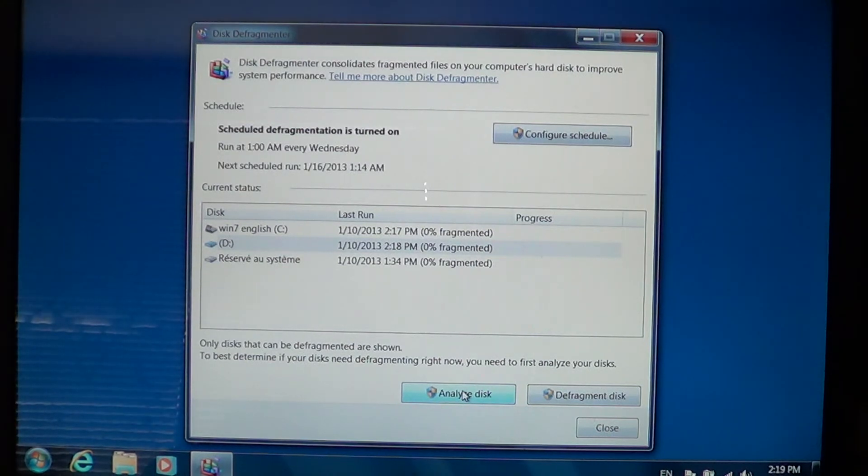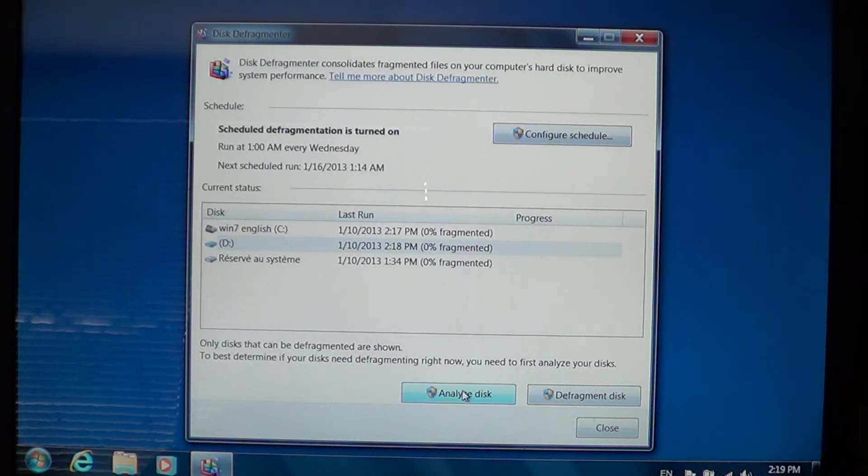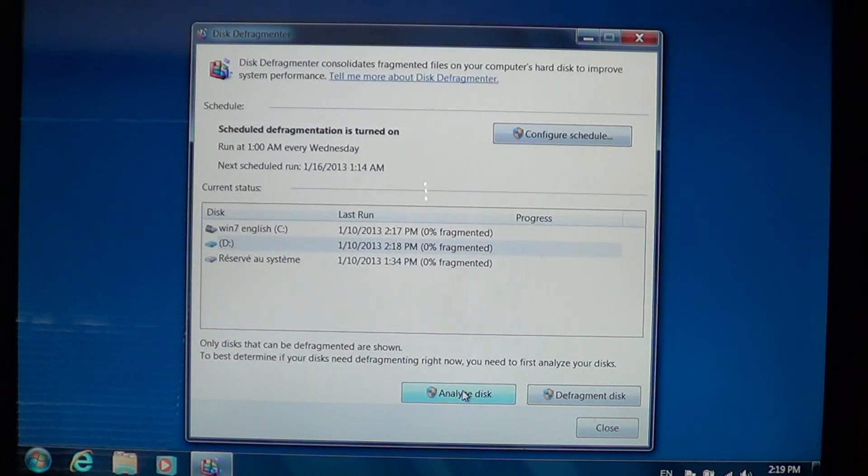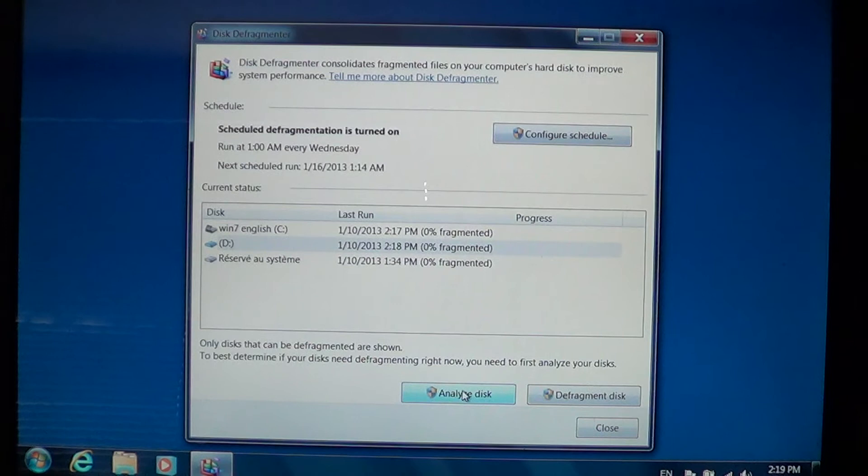...is the fact that in Windows 7, if you don't touch your computer for a while, the defragment process starts on its own. A lot of the times if you're the kind of person that will leave the computer on for a few hours and you're not there, it usually does a defrag by itself.